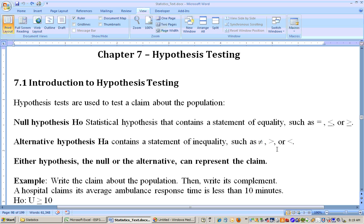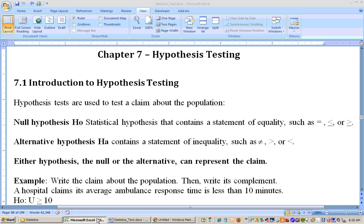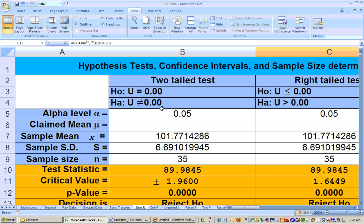All they have to give you in the problem is one of these six, because if they give you something and you realize that it's a less than or equal to, then automatically that's a null hypothesis with a less than or equal to, and the alternate automatically goes with it. You just have to read the problem to know whether you're dealing with means or percentages, and then which one of these three tests you're dealing with.